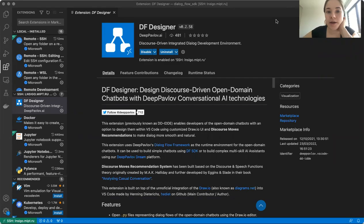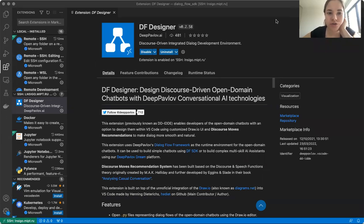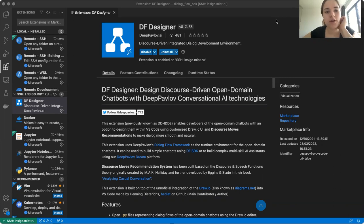Hello everyone, I'm Niko from Deep Pavlov, and today I will show you how to use Deep Pavlov's DF Designer extension to build simple chatbots, or to be more precise, simple chatbot skills to be later integrated into chatbot systems using DF SDK.